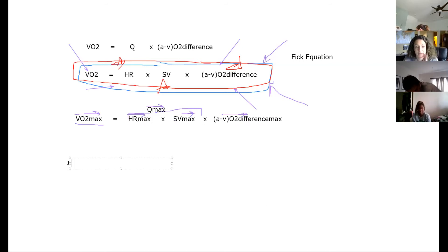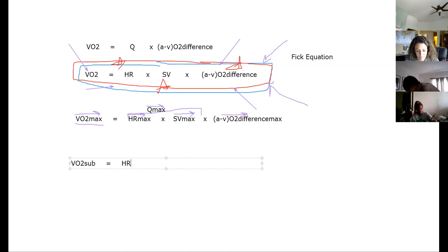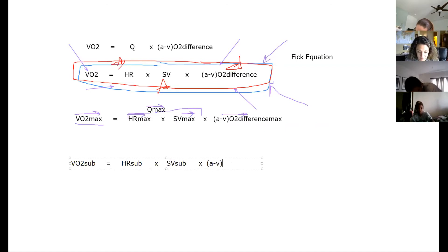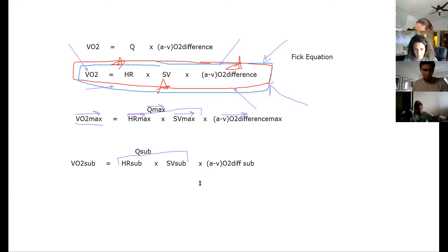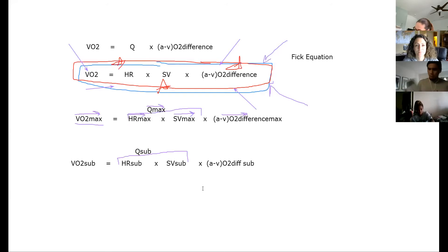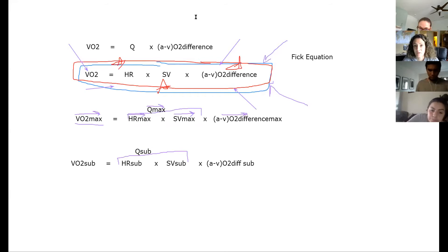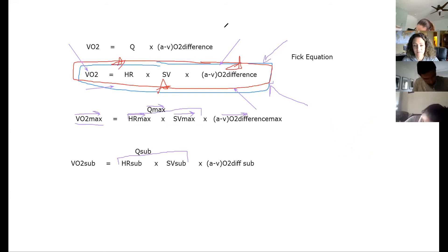For VO2 submax, it equals heart rate submax times stroke volume submax times AVO2 difference submax — which also equals cardiac output submax. VO2 submax increases as intensity increases. We already have a graph showing that as intensity increases, oxygen consumption increases, and heart rate increases.